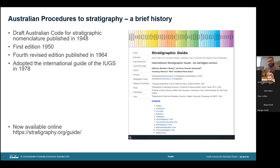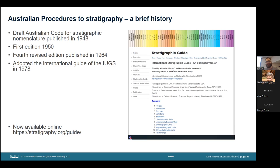This guide forms the basis of our approach to stratigraphy to this day, and is an incredibly useful source of information for all workers in the area. It is now available online at the link below, and should you have any questions regarding anything in the international guide, either Cathy or myself would be more than happy to assist in helping to interpret it.